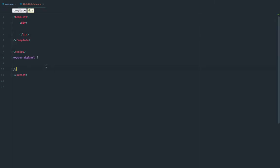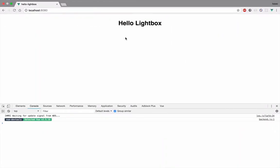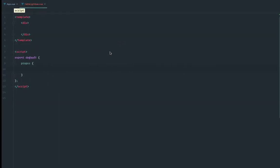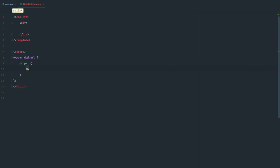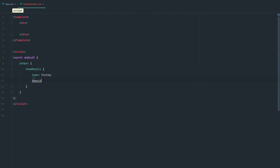So let's start writing some code. What do we need for this component to work? These would be the props. A Lightbox usually starts with a thumbnail — you're going to have an image, you click on it, and then the Lightbox shows. So we're going to have a thumbnail, which is just the initial image that will activate the Lightbox, and it's going to be a string — it will be required.